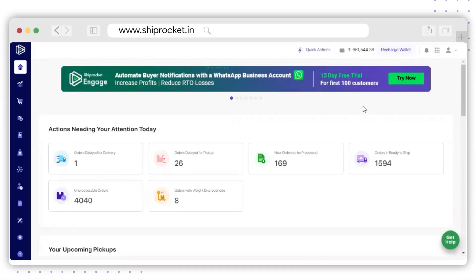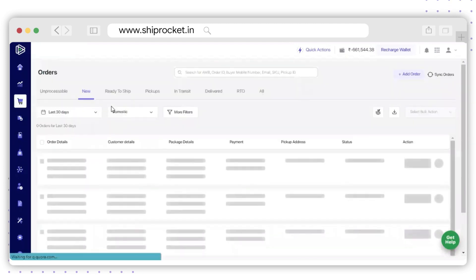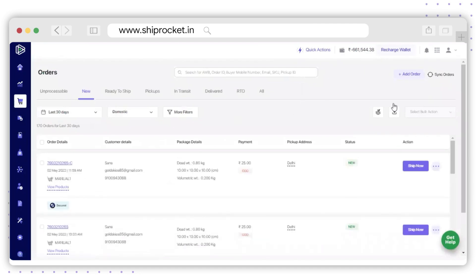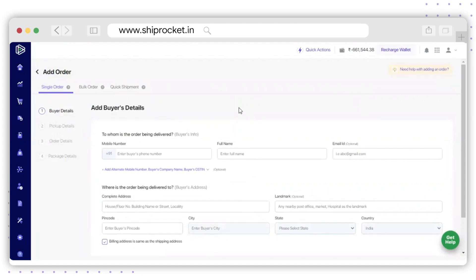To create a single order on Ship Rocket panel, go to the left-hand menu and click on Orders. Now go to the top right corner and click on the Add Orders option, where the Add Order page will open. Since you wish to create a single order, select the first option: Single Order.